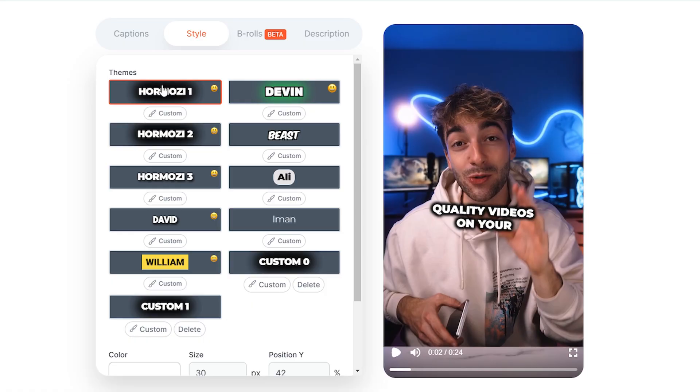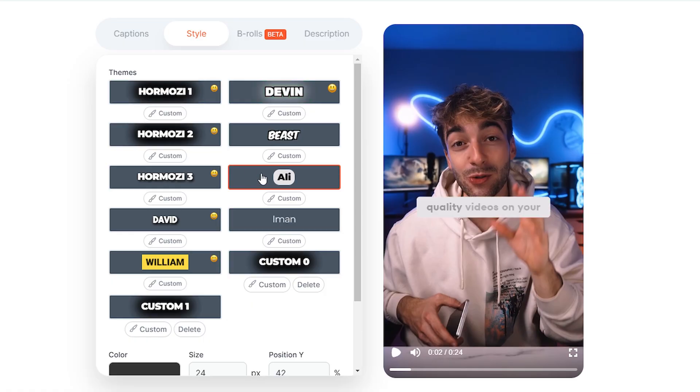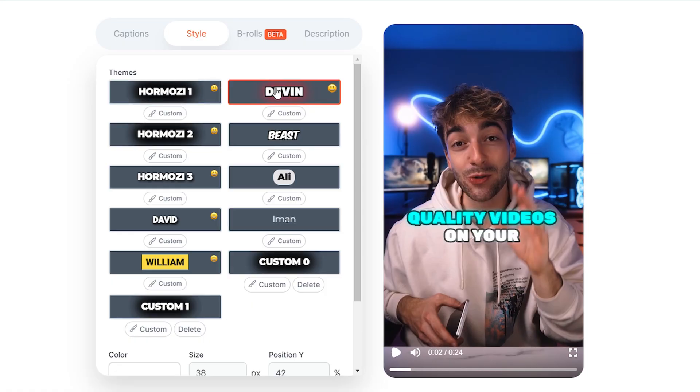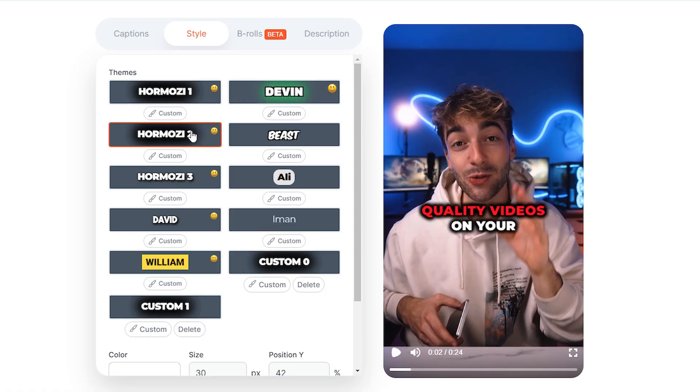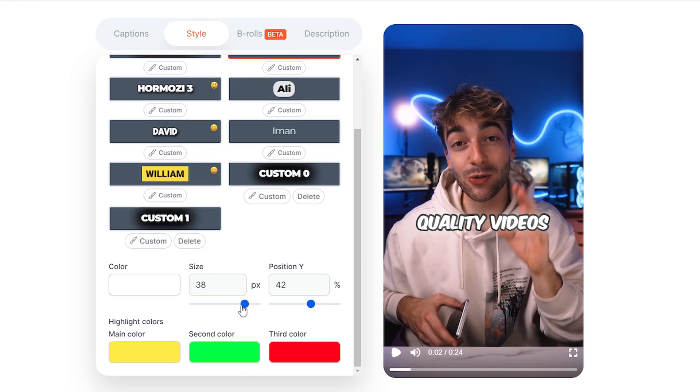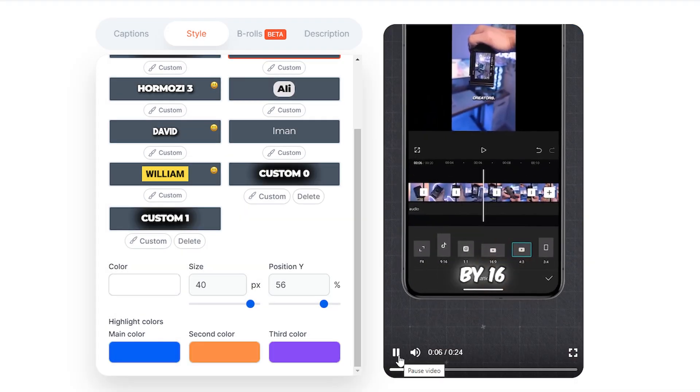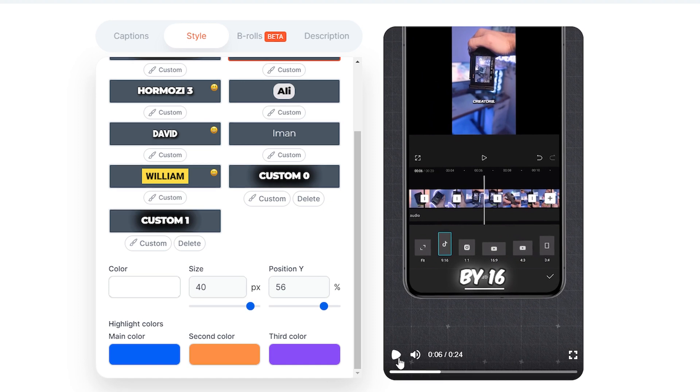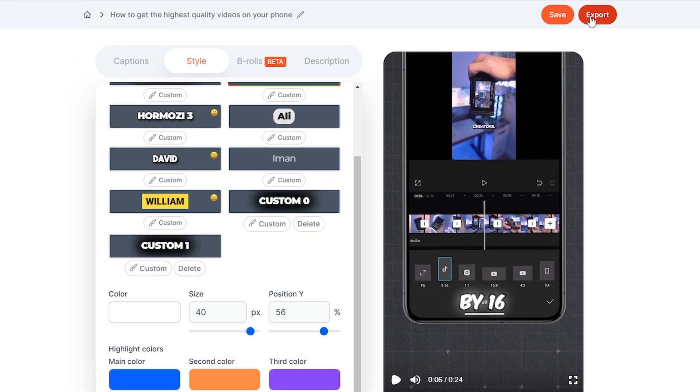What you can do here is change to different styles - you can have Alex Hormozi, Ali Abdaal, Devin Jatto, or Iman Gadzhi. You can change the text spacing and colors, do some minor tweaks, then press export and your video is good to go.